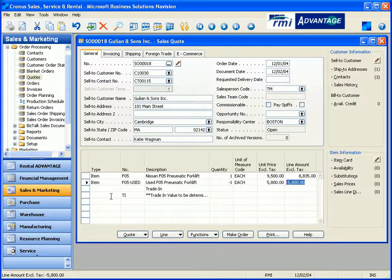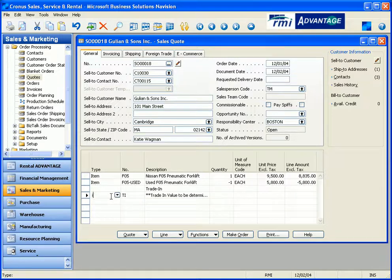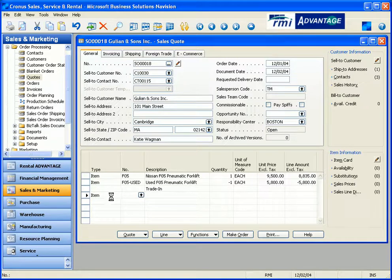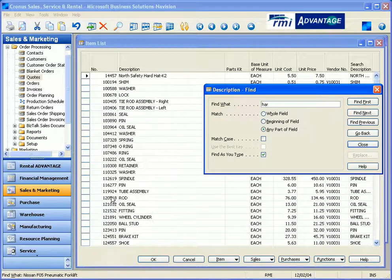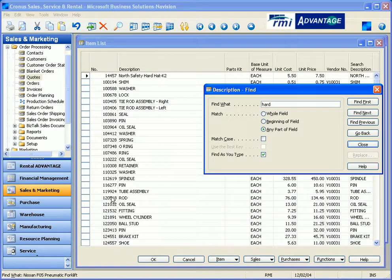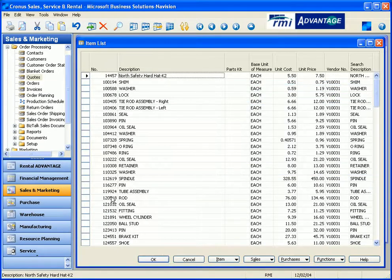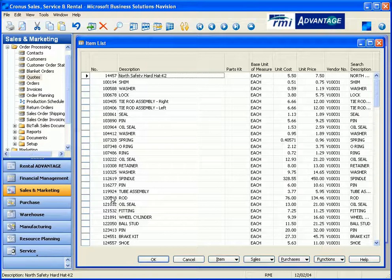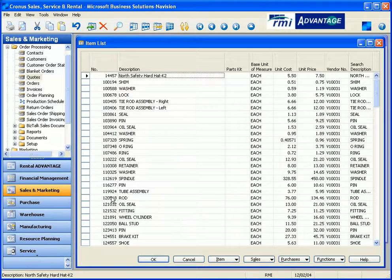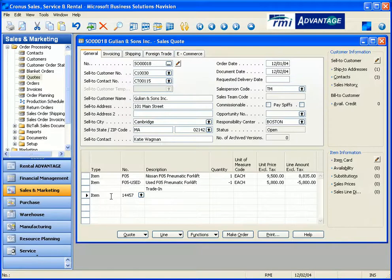You know what? Actually, why don't you throw a couple hardhats in there too for me, please? Okay. Let me just go ahead and do that. Let me do a search here. Hardhats. I got a North Safety K2 hardhat. Will that do it for you? They're $7.50 apiece. Yeah, those are fine. Just give me two of those, please.